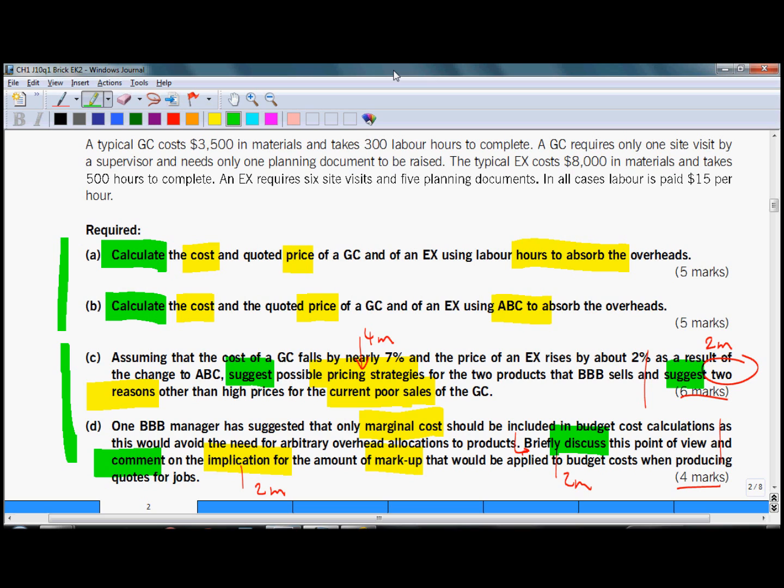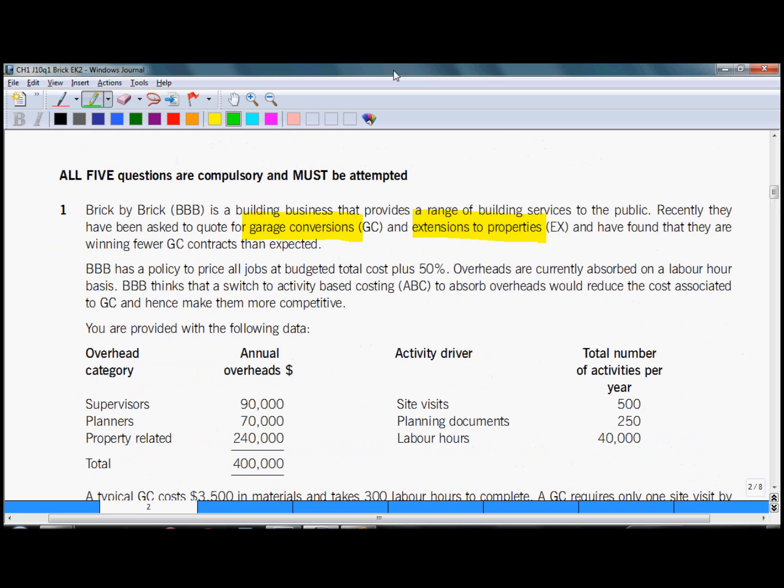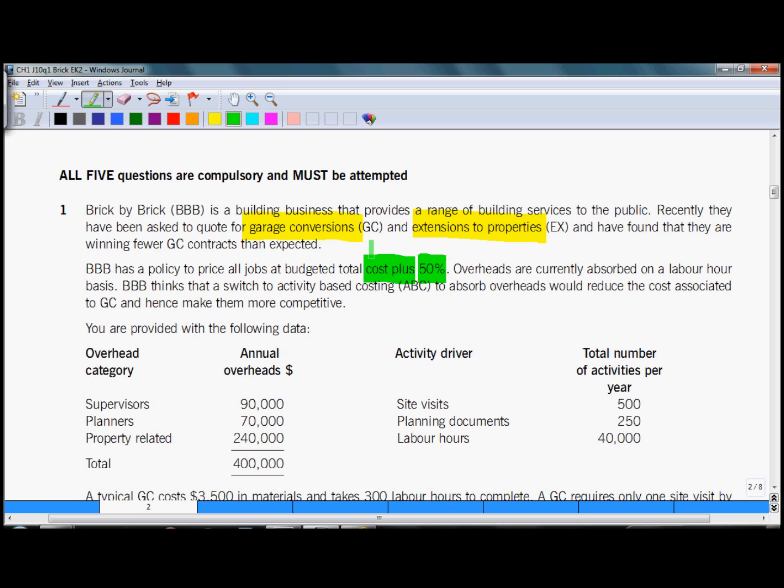And now let's read the details of the question. BBB has a policy to price all jobs at budgeted total cost plus 50%. What we are given here is amount of profit and a pricing strategy which is cost plus. So what they are doing is mark up on total costs. Overheads are currently absorbed on labor hour basis.